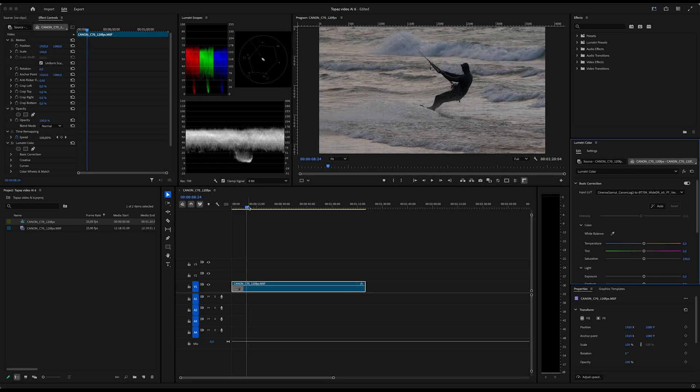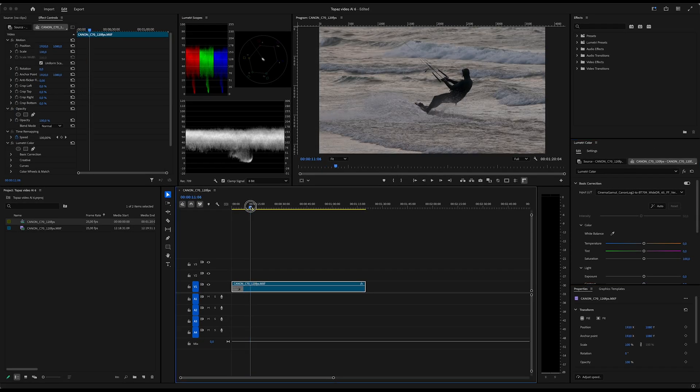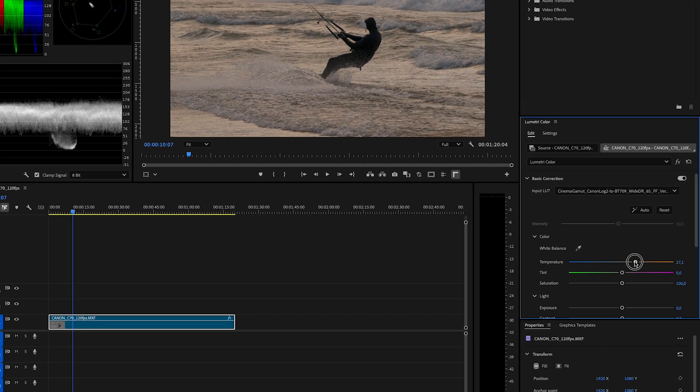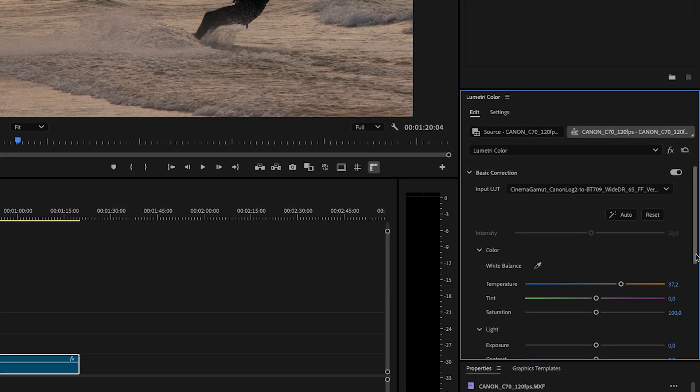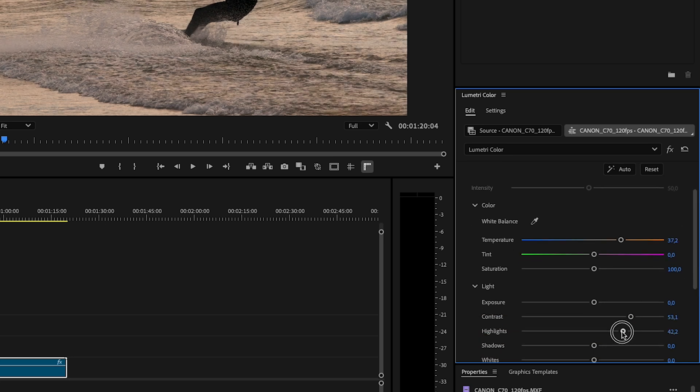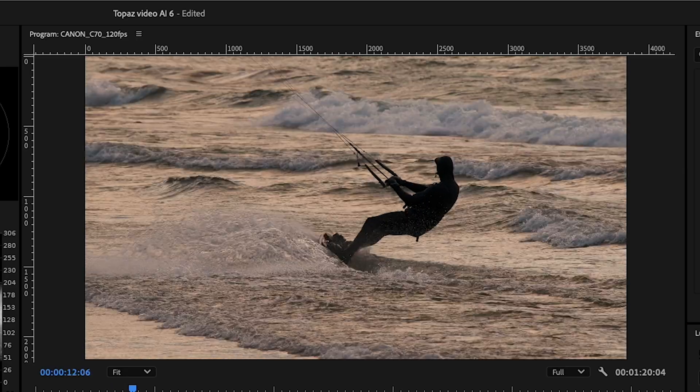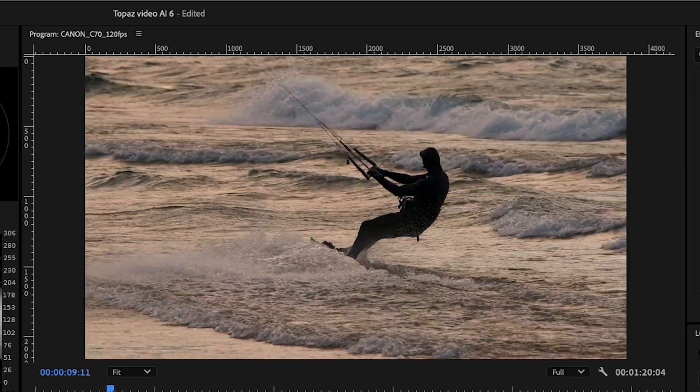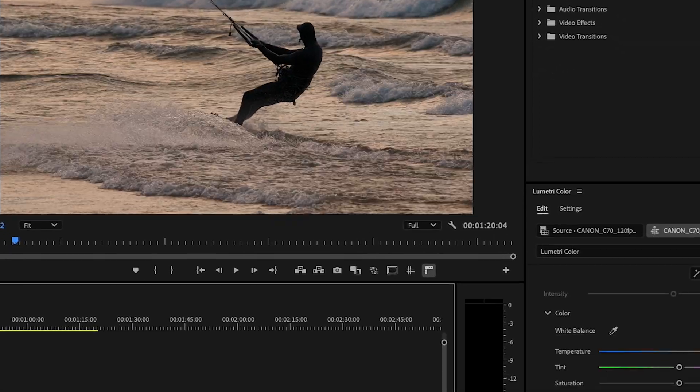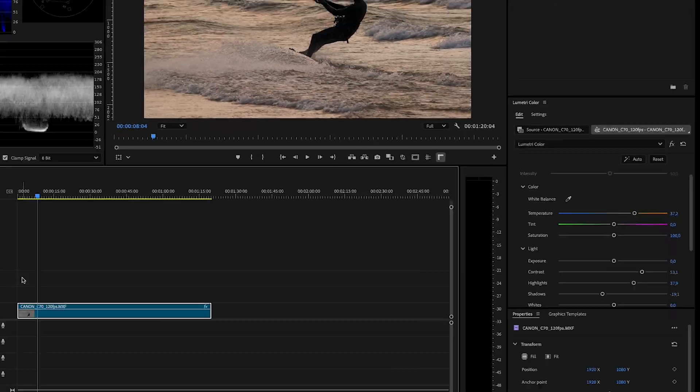You can of course apply color grading after you have slowed down the clip, but this is the way I do it. So just some simple adjustments here to the contrast, the shadows and highlights. Something like this will do, I think.